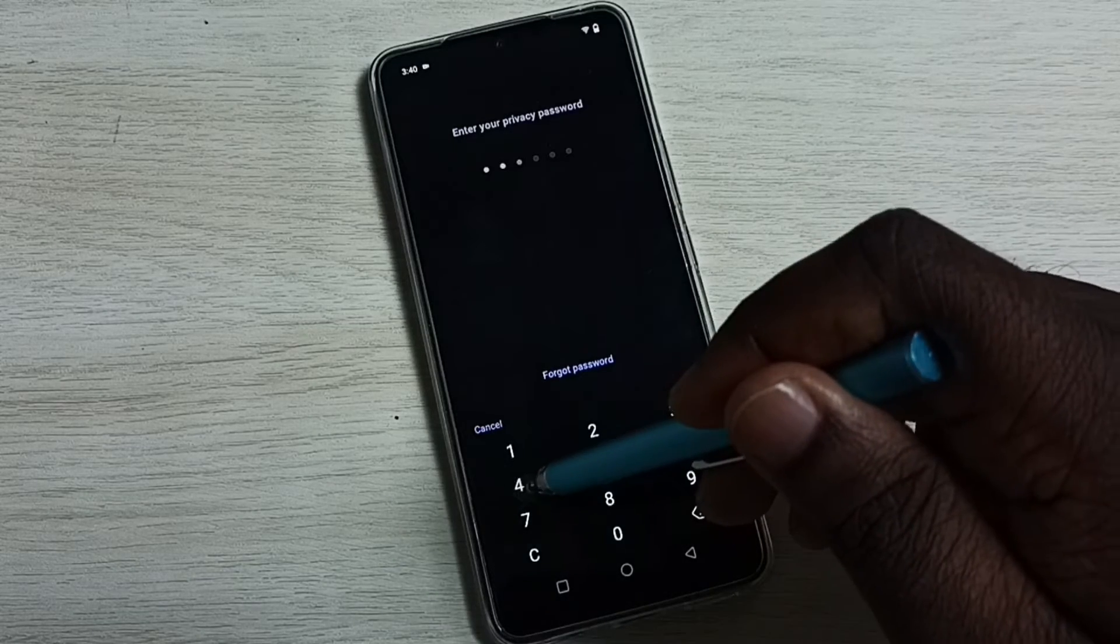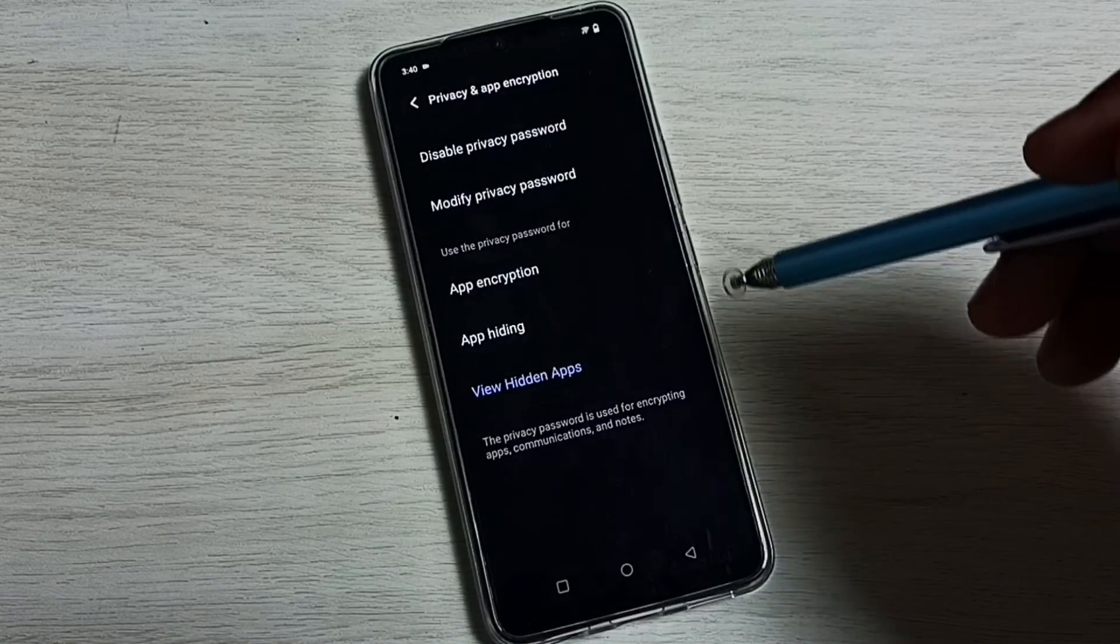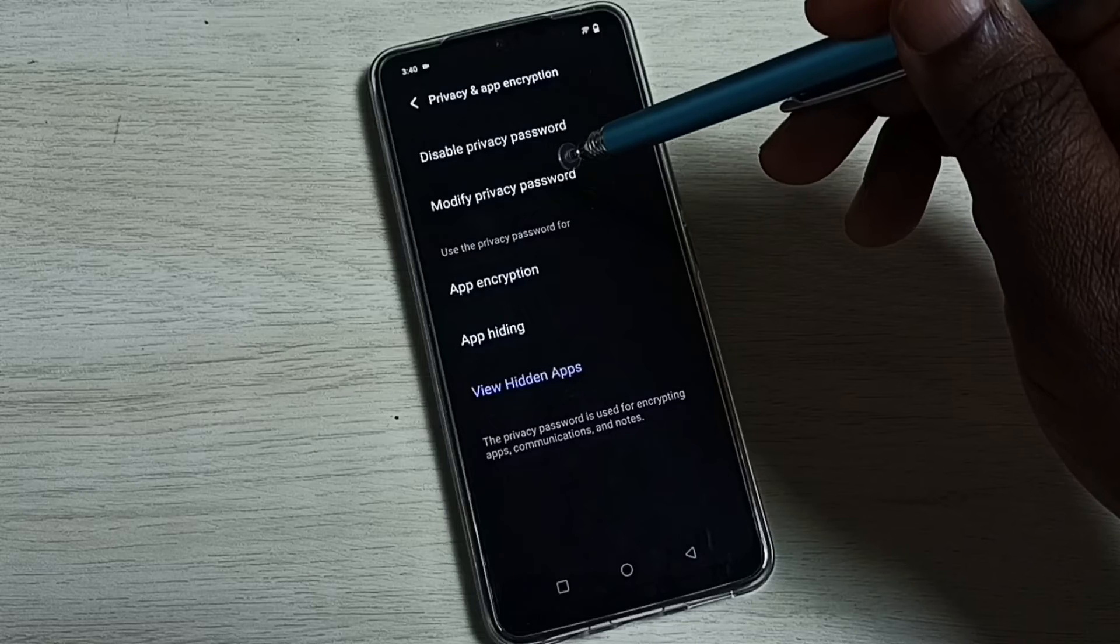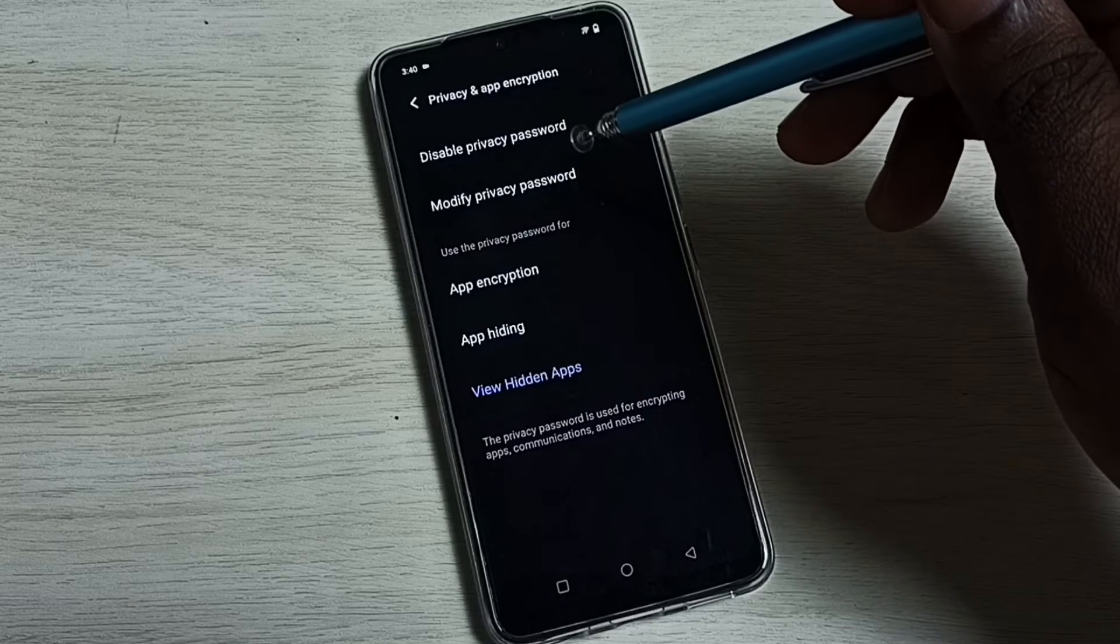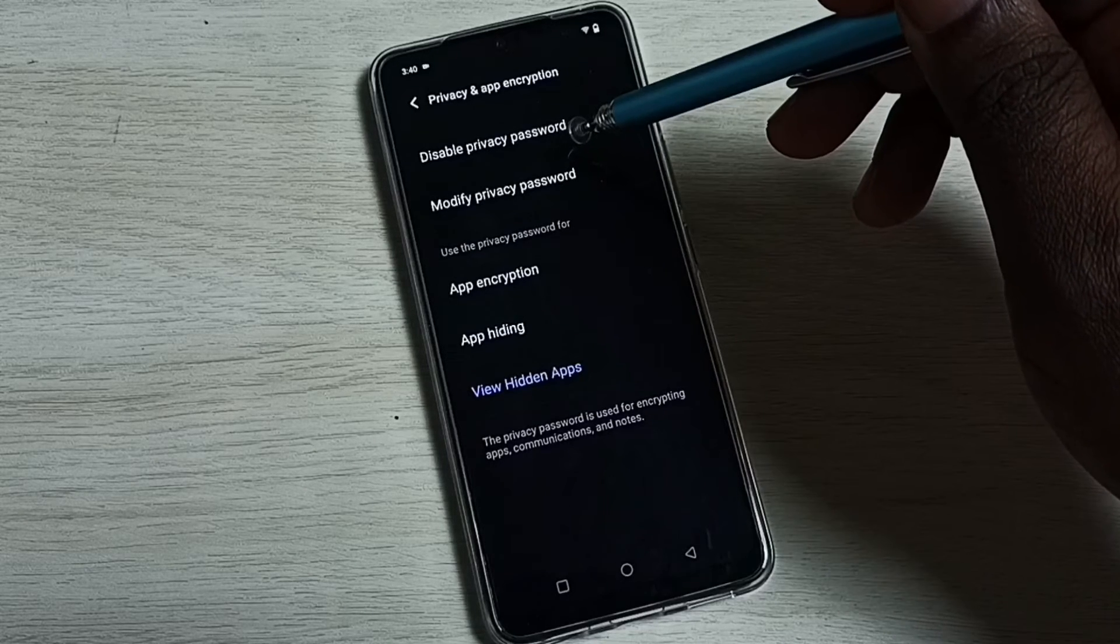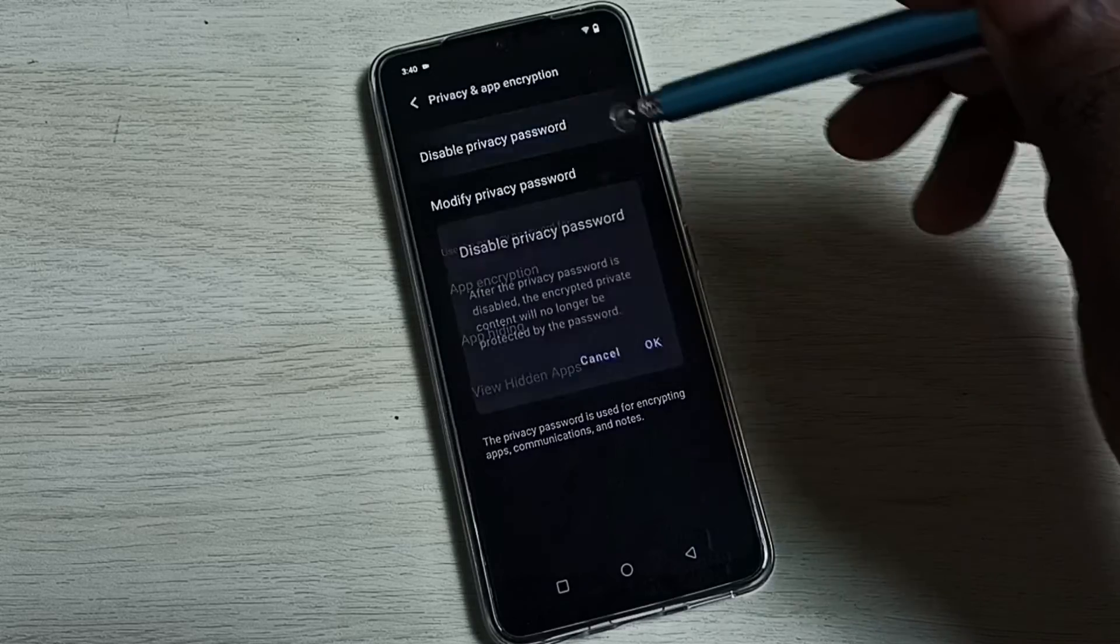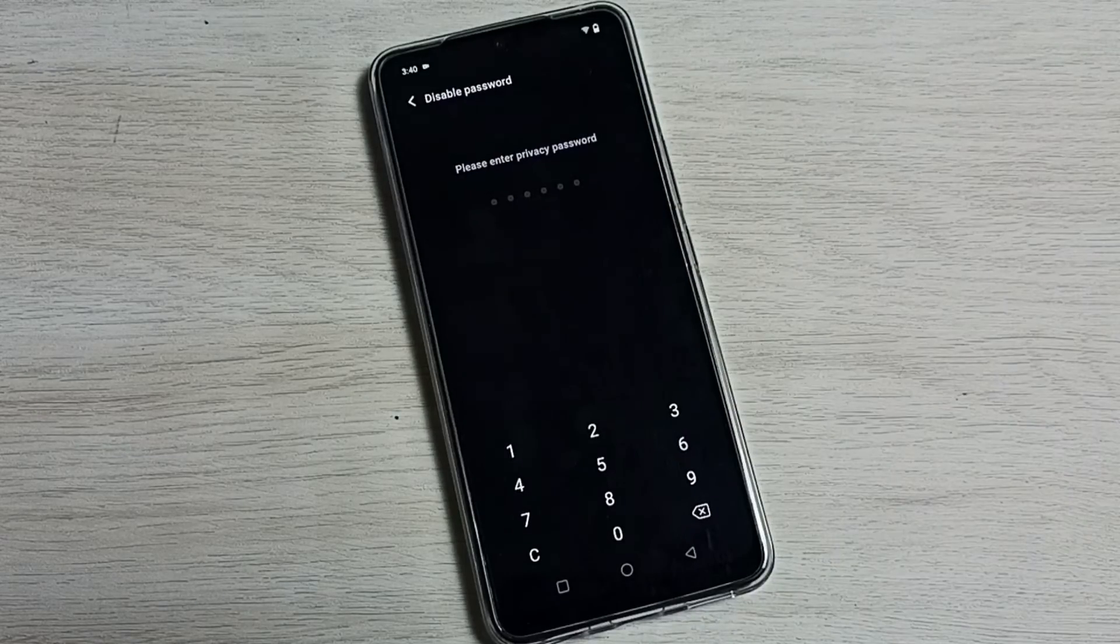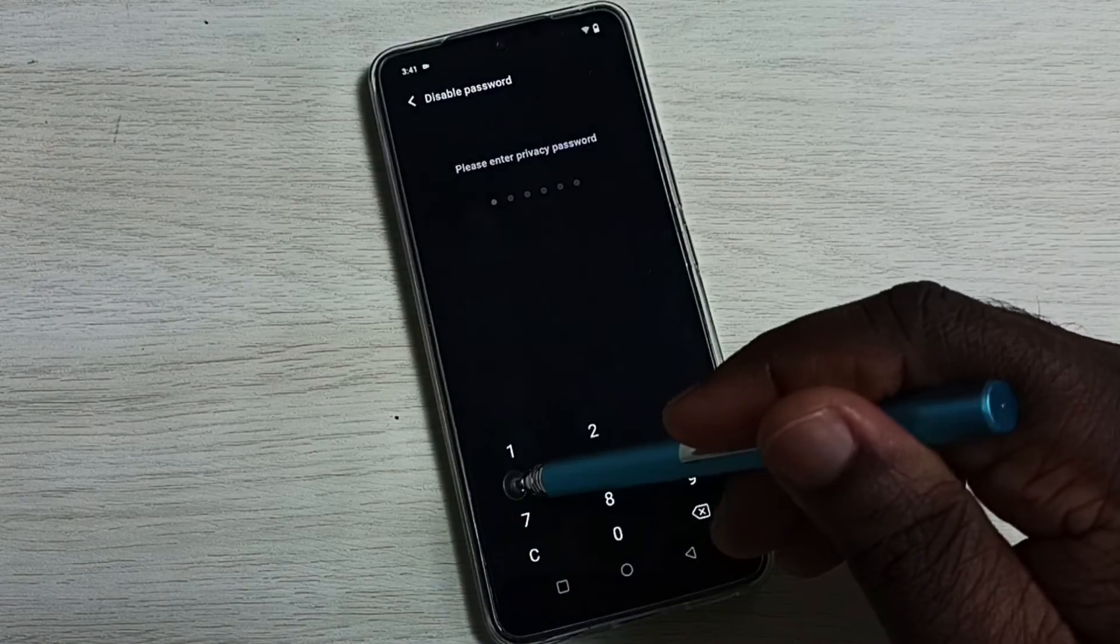Enter the password. Here we can see disable privacy password - tap here, then tap on OK, then enter the password again.